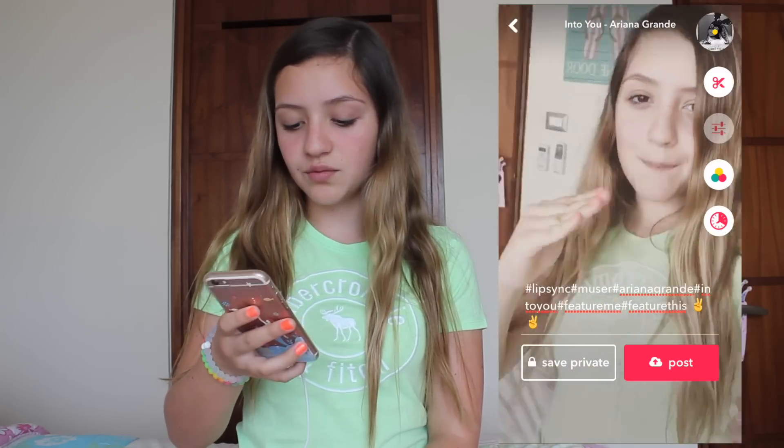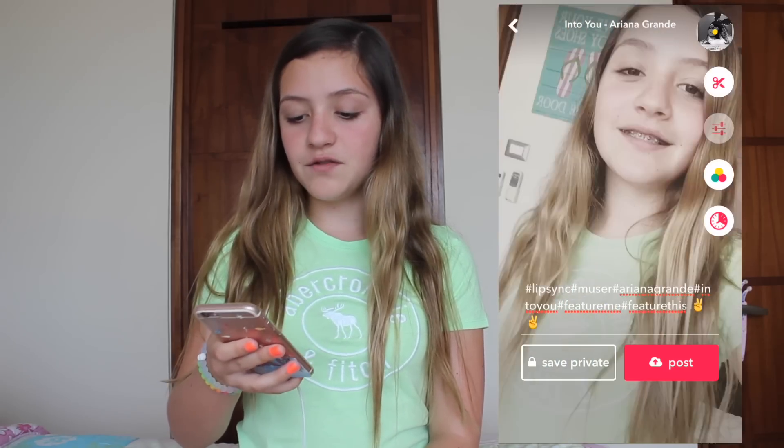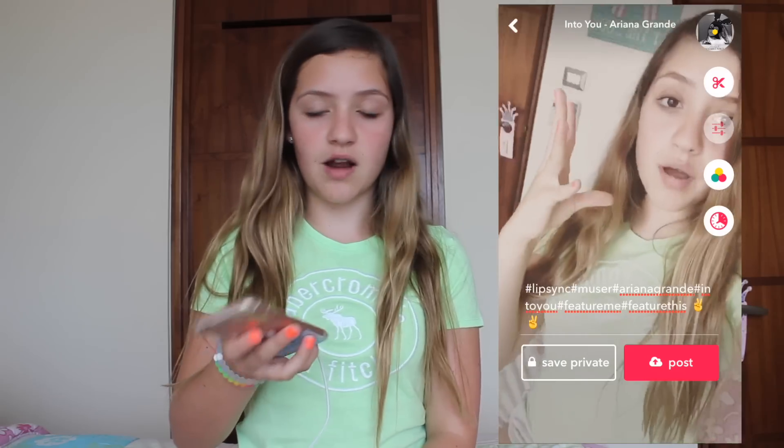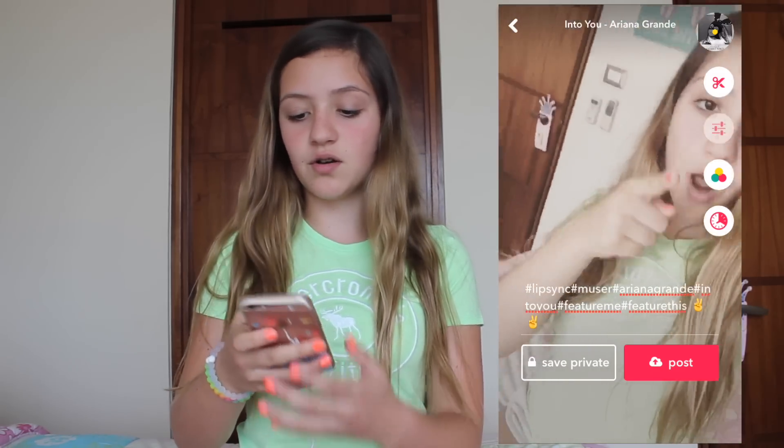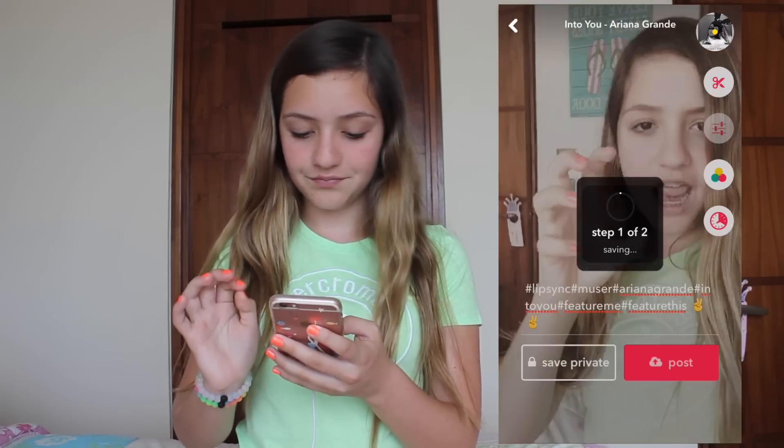That's all of what I do — then if you want to save it private you can, but I'm gonna post it right now. Another tip: don't move your phone too much because that also looks kind of ugly. You don't want ugly musical.lys. A good musical.ly involves good hand movements and good phone movements.